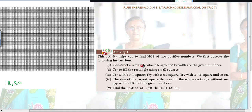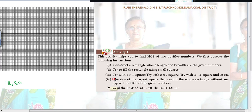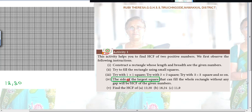Try to fill the rectangle using small squares. Just take a graph sheet like this — it is the better way because they have asked you to fill it with squares. Try with 1×1 square, try with 2×2 square, try with 3×3 square, and so on. The side of the largest square that can fill the whole rectangle without any gap will be the HCF of the given numbers. The side of the largest square is the HCF.